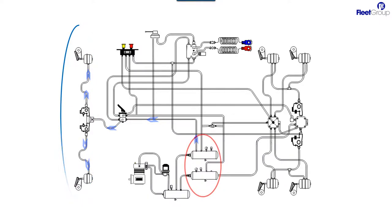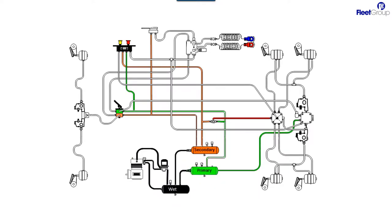So we've identified these two tanks. One's the primary, one's the secondary, and right here this is a colored schematic. Now showing you the wet with air in it, the primary with air in it, and the secondary with air in it.